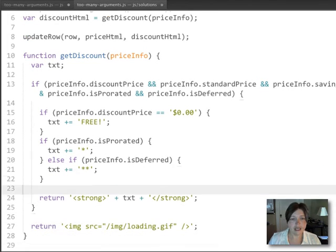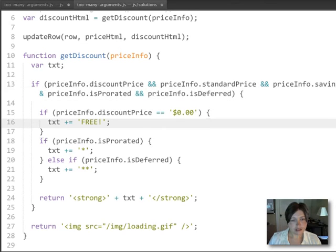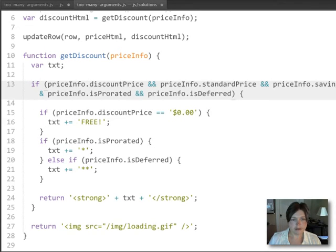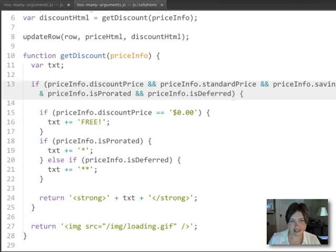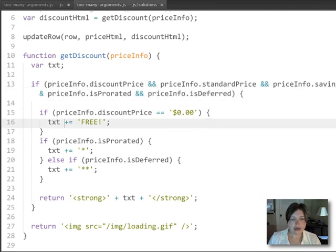And so in some cases, we build up this string of HTML, if we have all of these properties on the price info object, if they're all defined. And in another case, we just return the image tag.